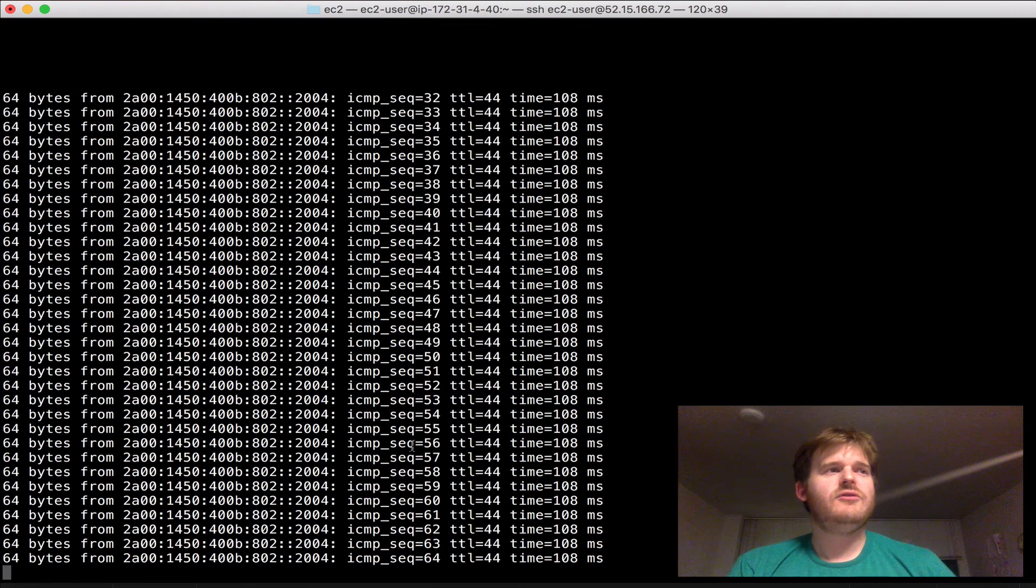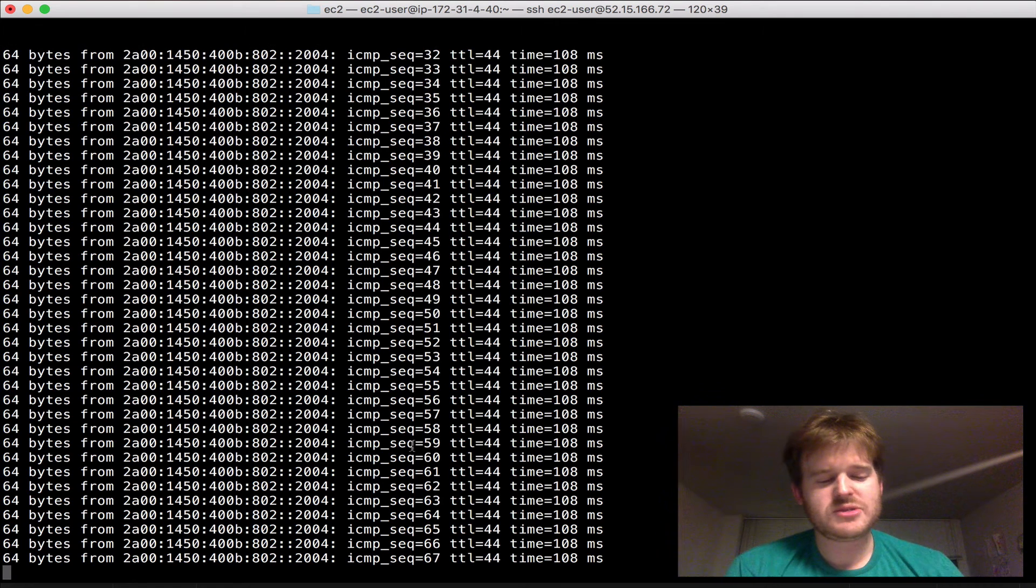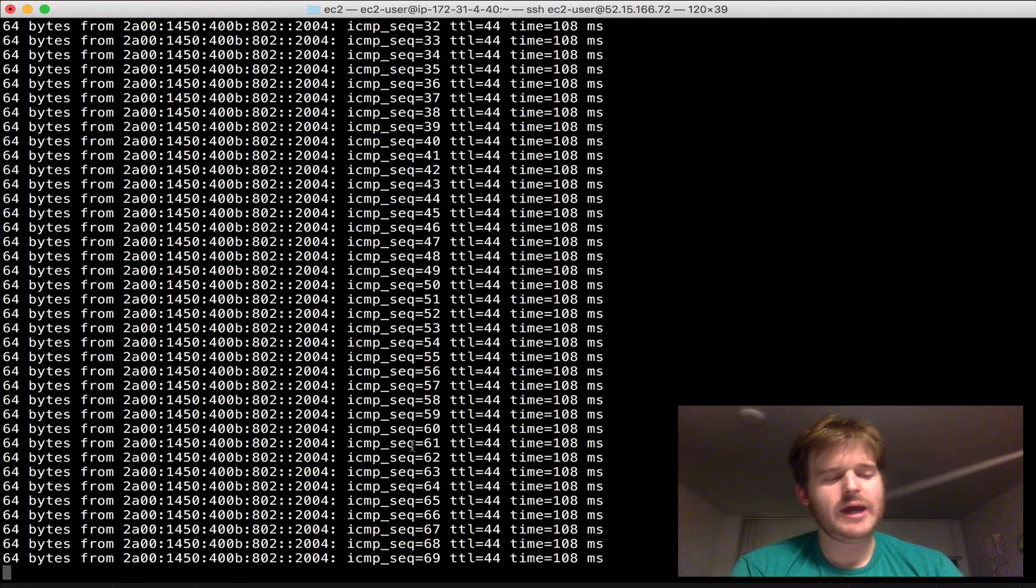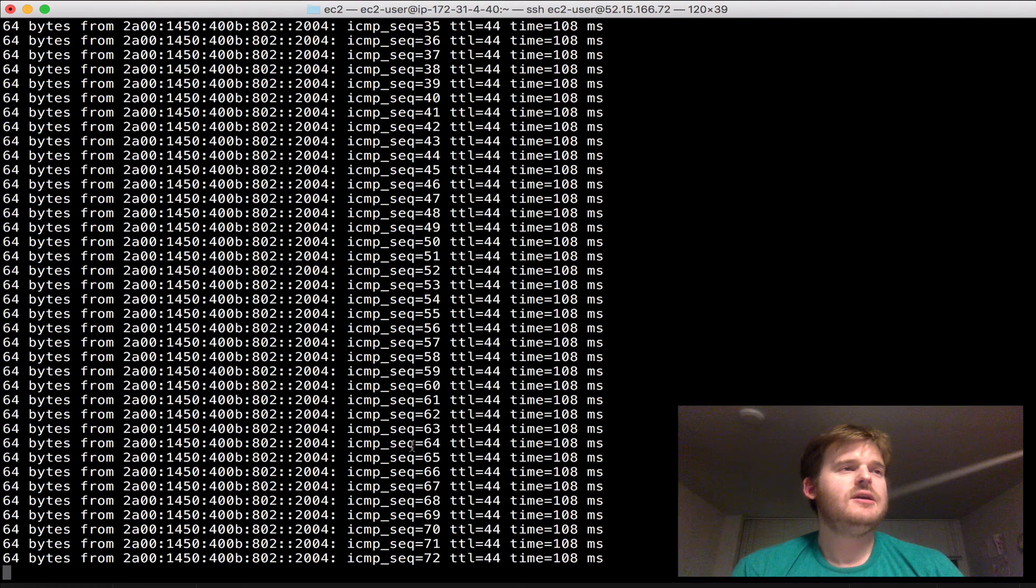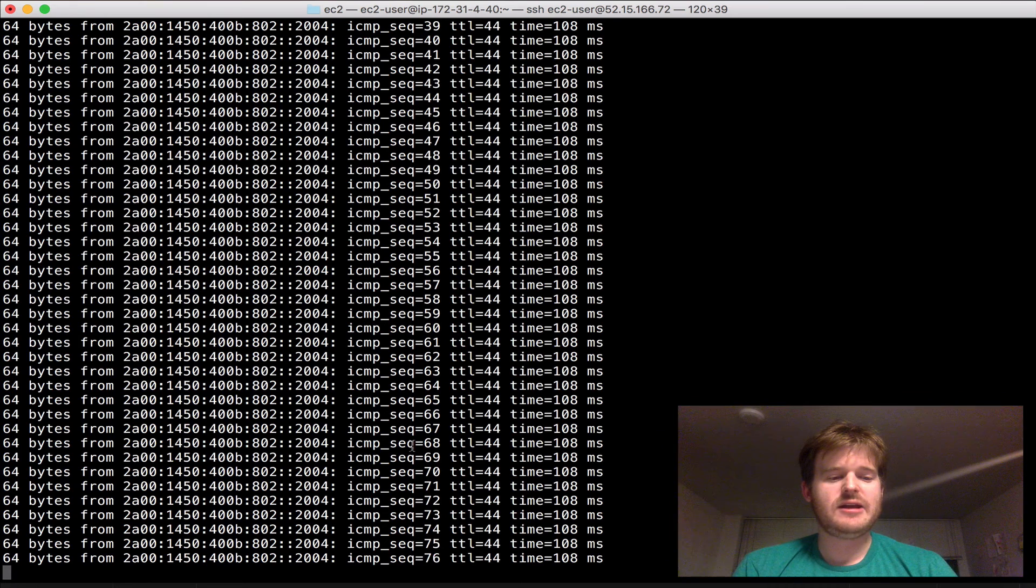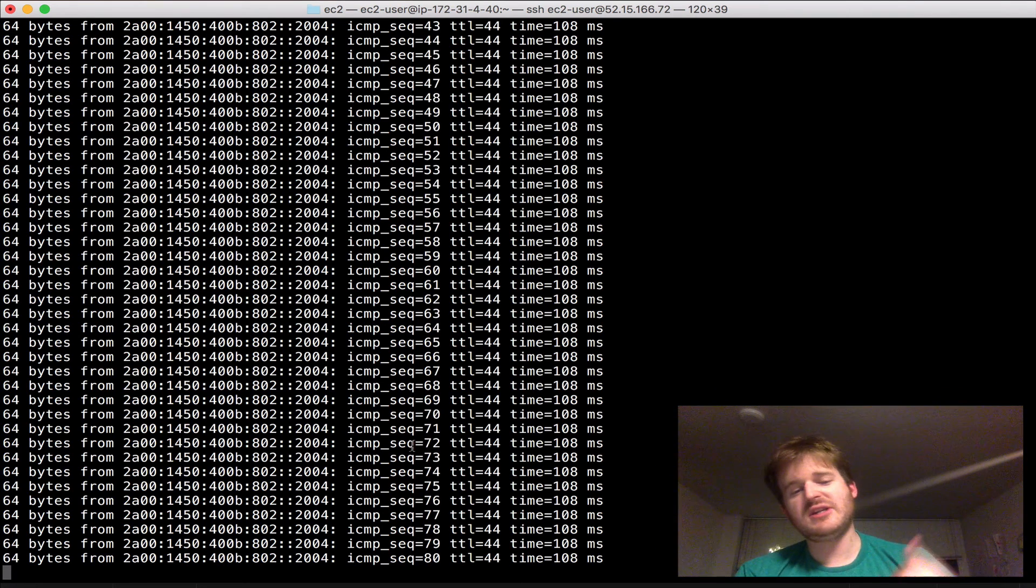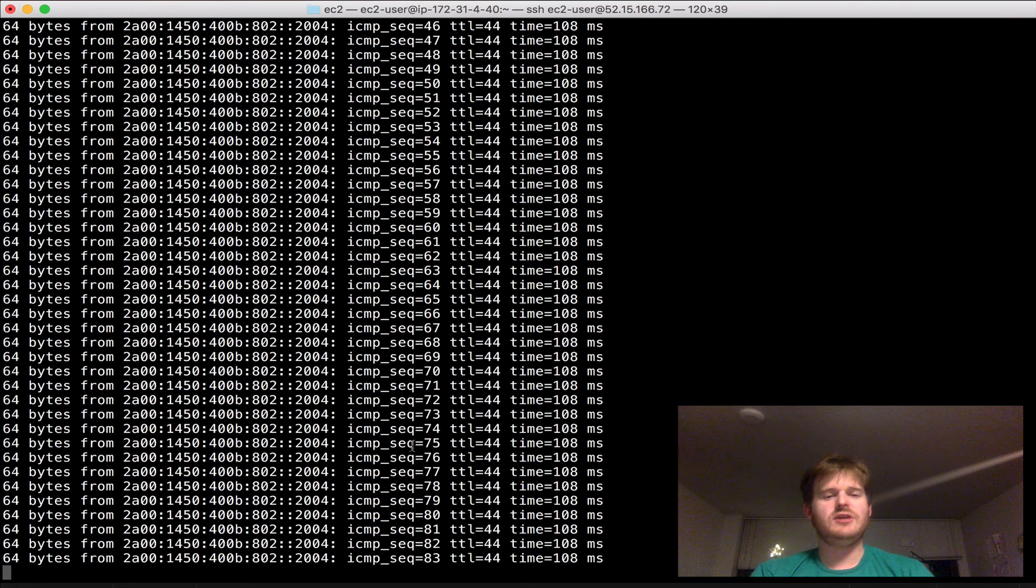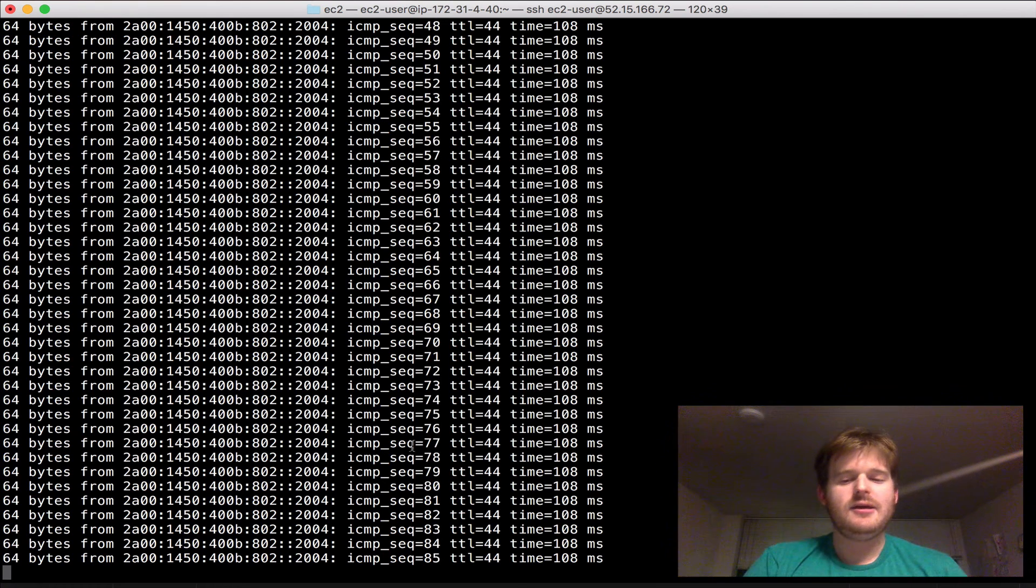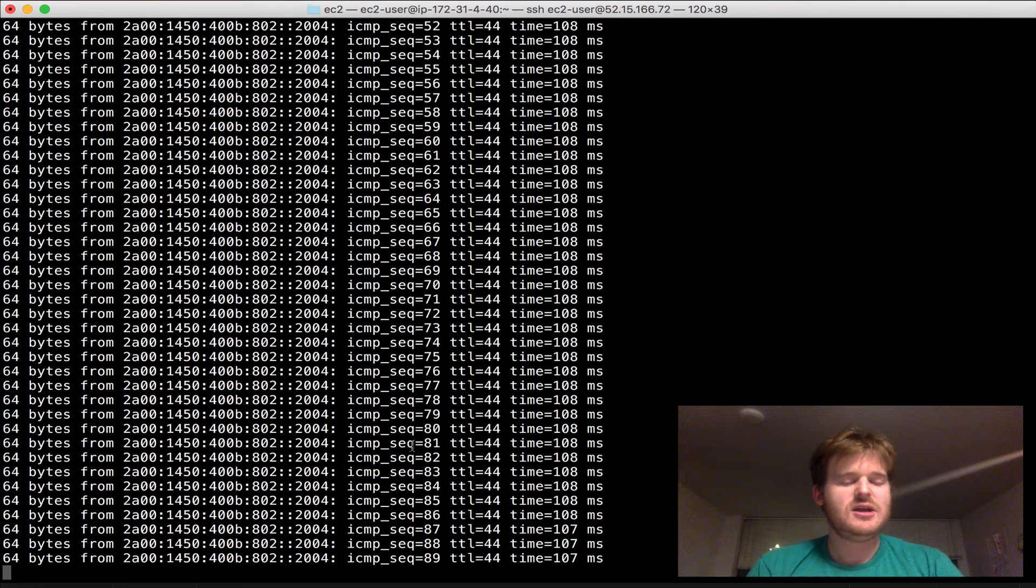I've then cut it up into slash 64 subnets, created a route, created an egress only internet gateway, and then launched an instance and assigned an IPv6 address to it. And then I've done a ping 6 out just to prove that I have IPv6 connectivity from a dual stack. Remembering it's got an IPv4 address and an IPv6 address.